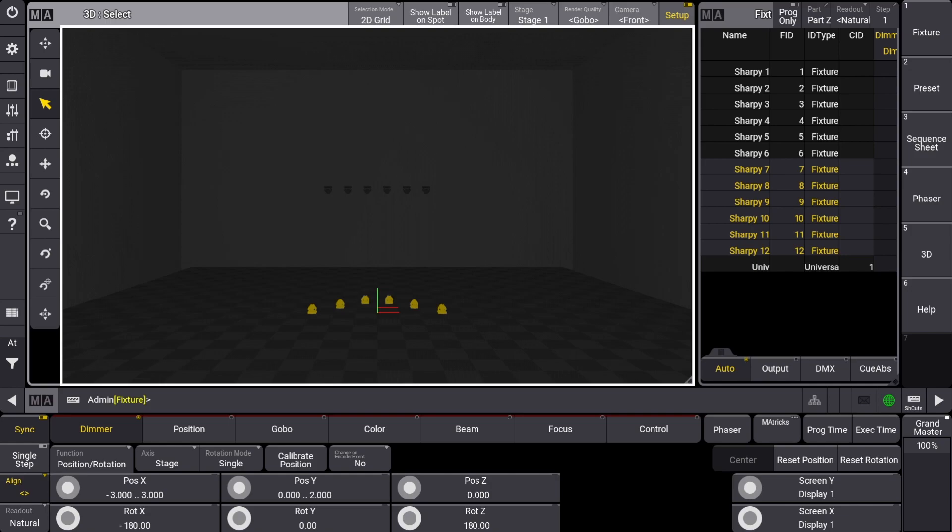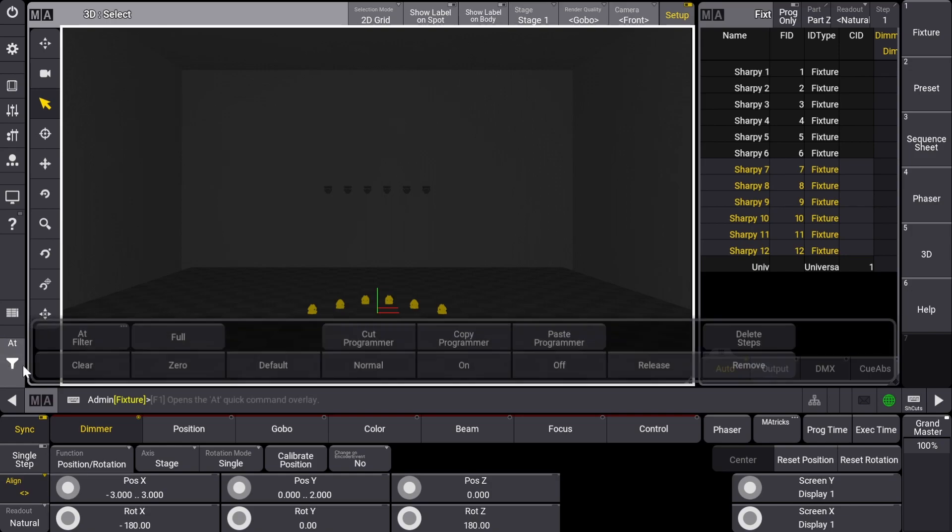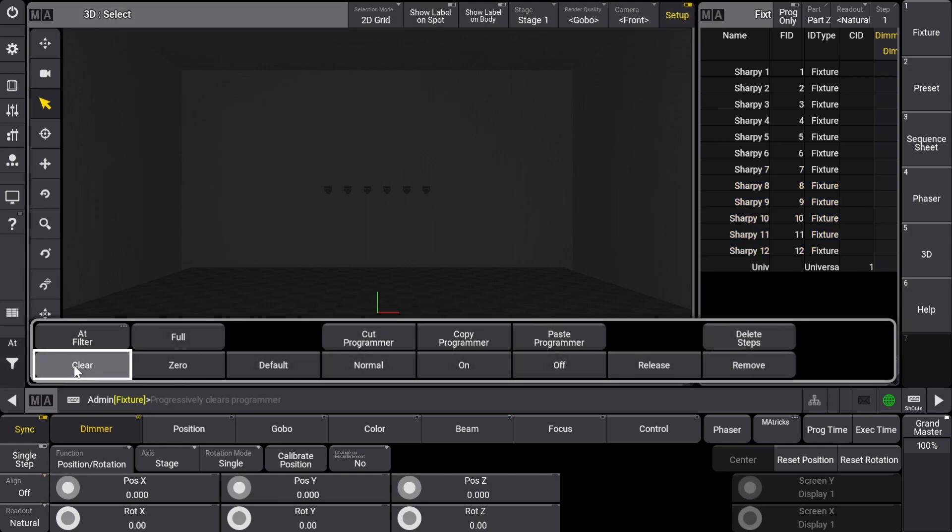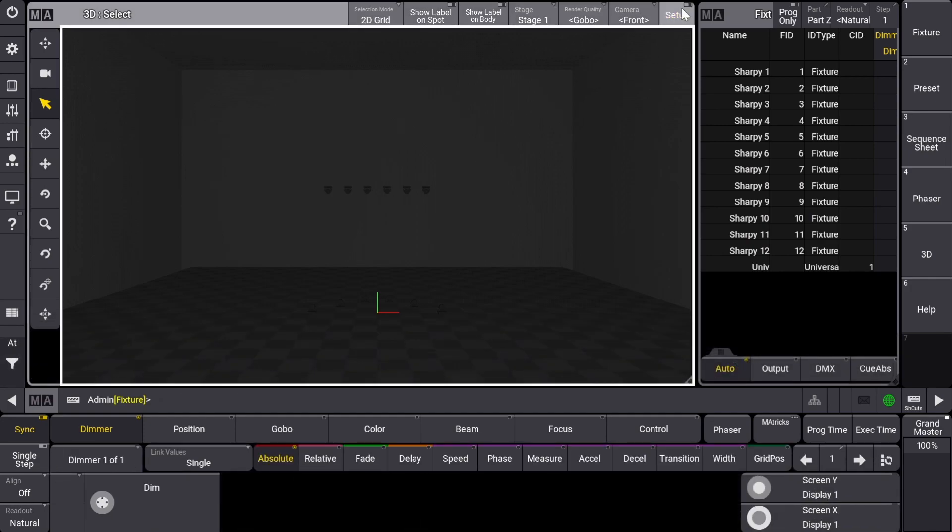After you have finished positioning your fixtures, clear your selection, exit the setup mode, and always remember to save your show file.